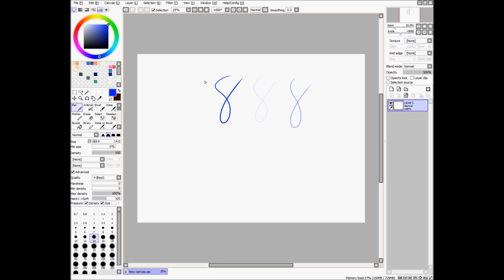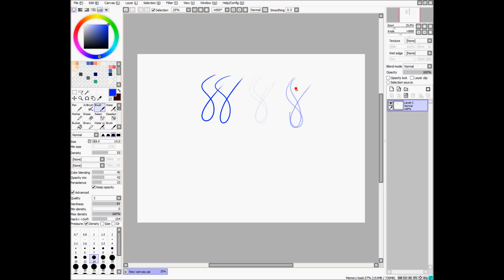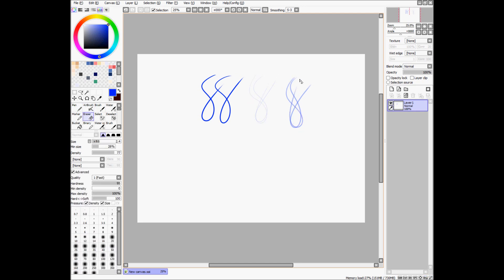So I have B set to pen, A set to airbrush, and V set to brush, and of course you have your eraser.